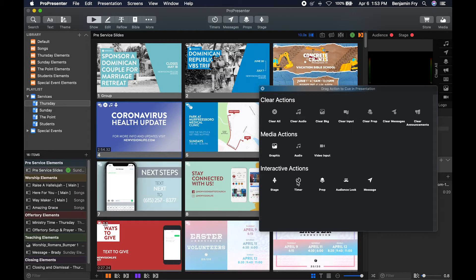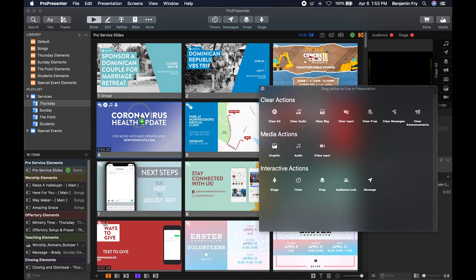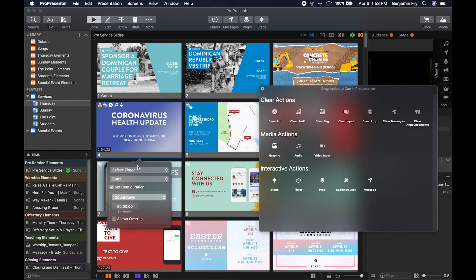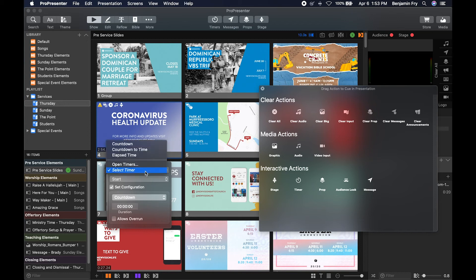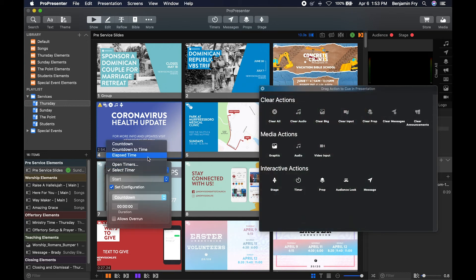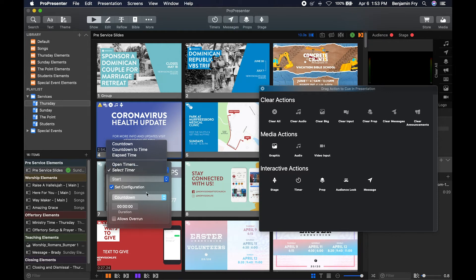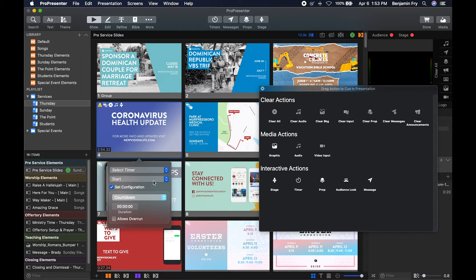Then you can add a timer. So if you select the timer and drop it onto the slide, it'll give you the option of selecting which timer you want or to open a timer and create a new timer from the pop-out window. Whether or not it will start, stop, or reset that timer. And if you're going to configure that timer.